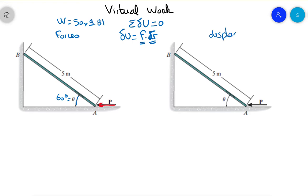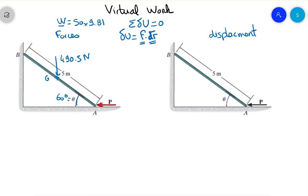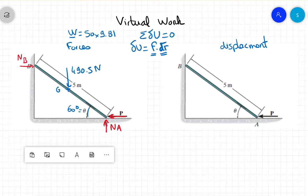For forces, we have the weight at G in the middle — 50 times 9.81 equals 490.5 Newtons. The unknown forces are force P, plus two normal forces NA and NB.